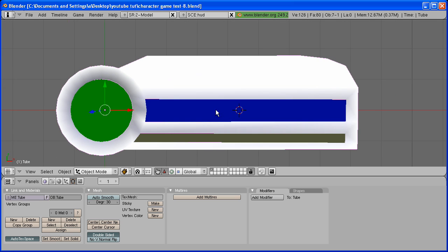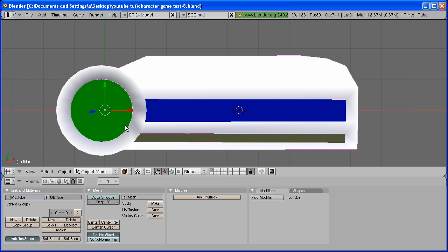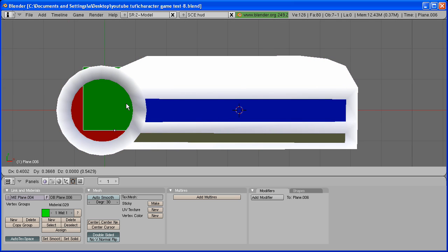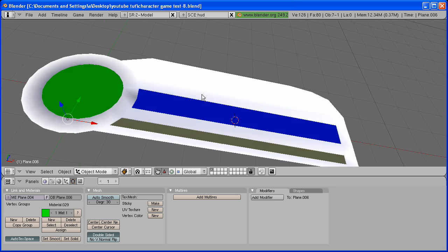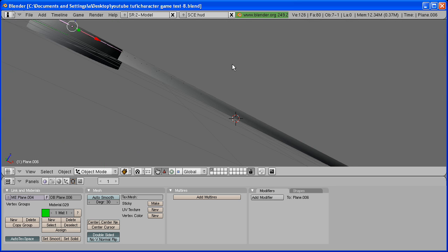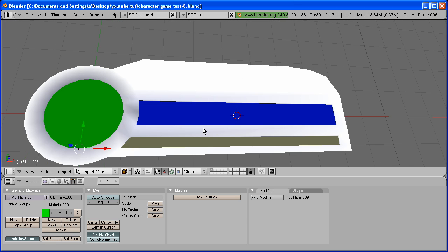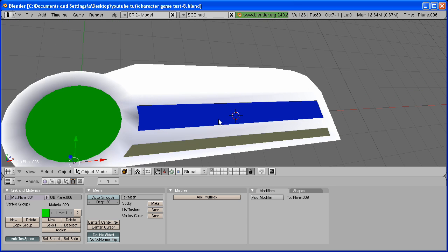You should have something that looks like this with the Life and the Mana. The center points should be on the edges right here and on the bottom right here.